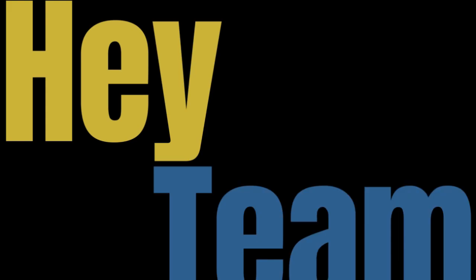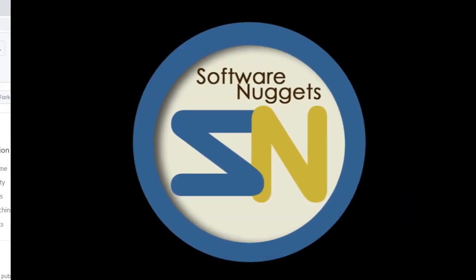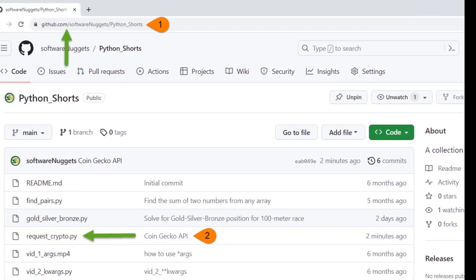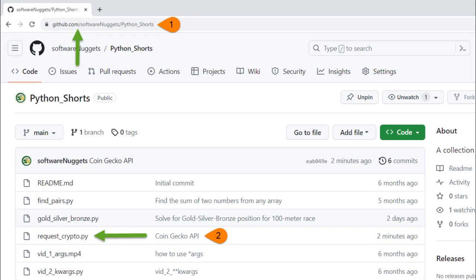Hey team, welcome back to my channel. The source code for this video is available on my GitHub account. Just follow the arrows.